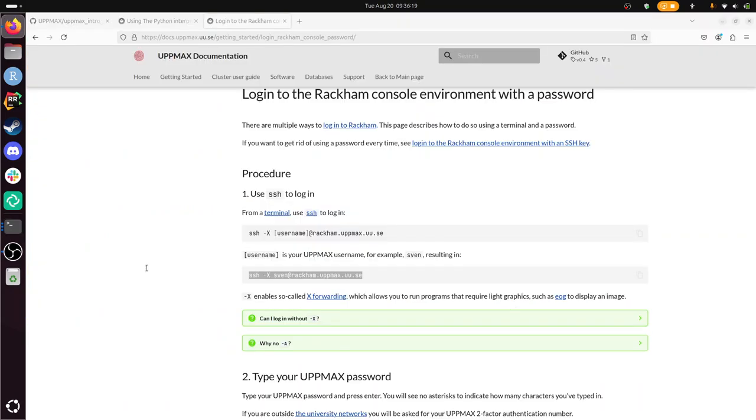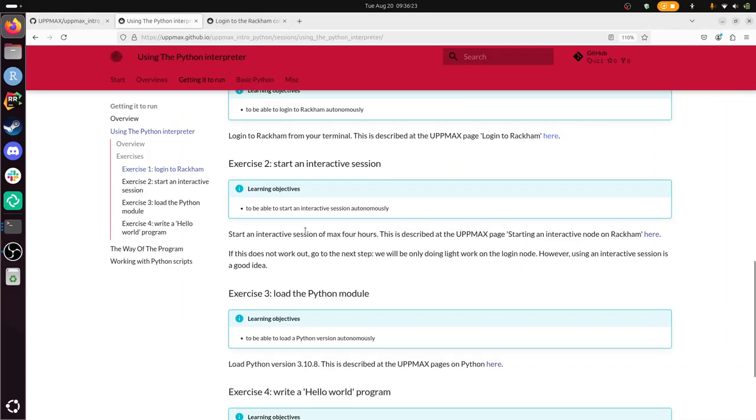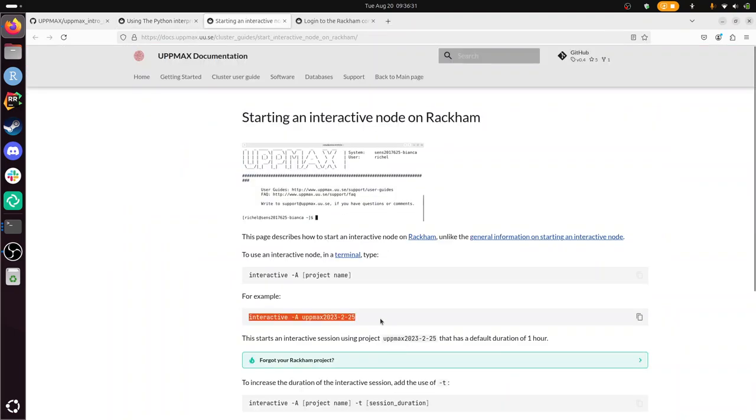Alright, next exercise. Start an interactive session. This is described at there. So I click on there. So I need to do this. Interactive dash A upmax. Sure, I can do that. Is there more?